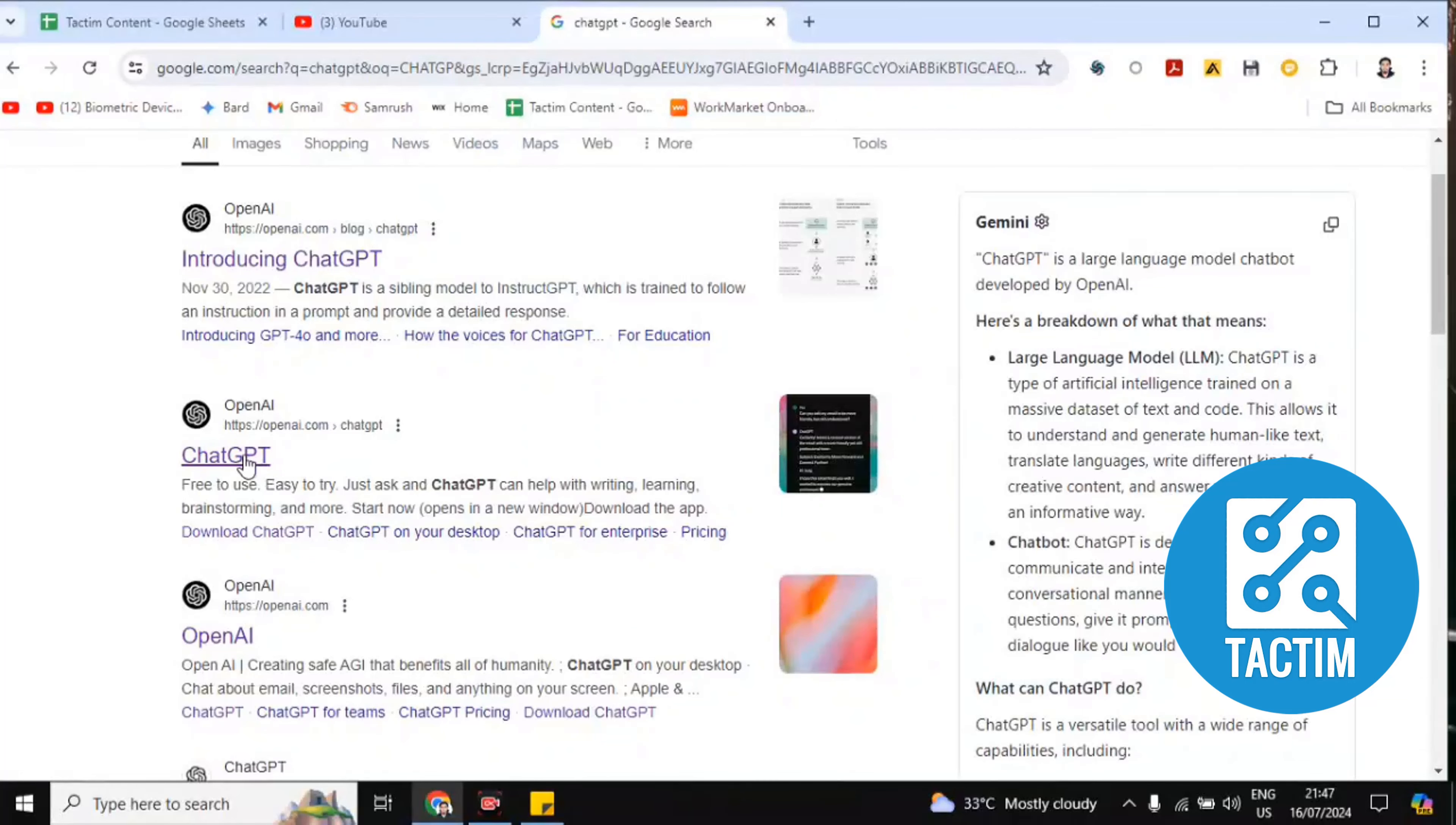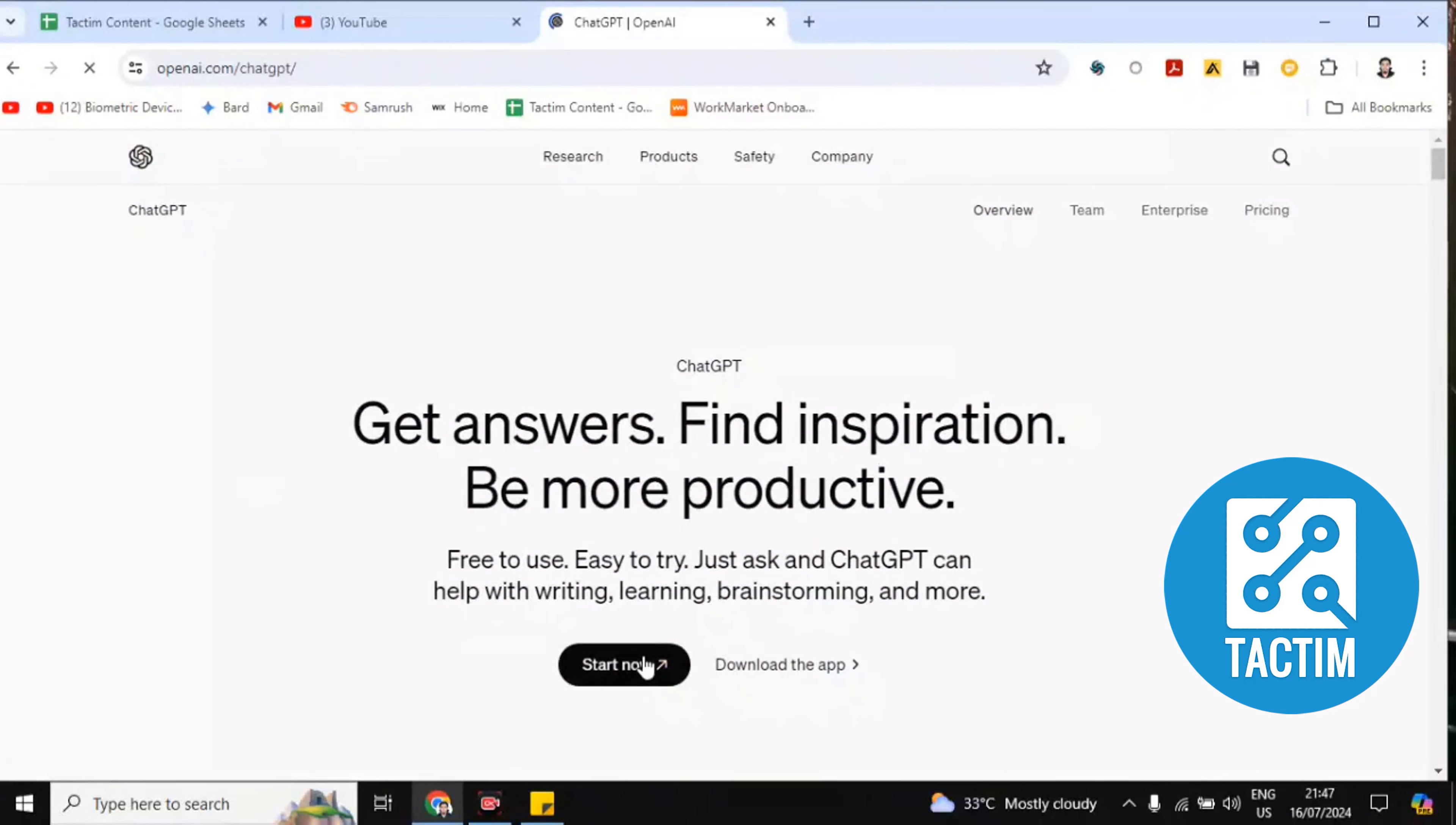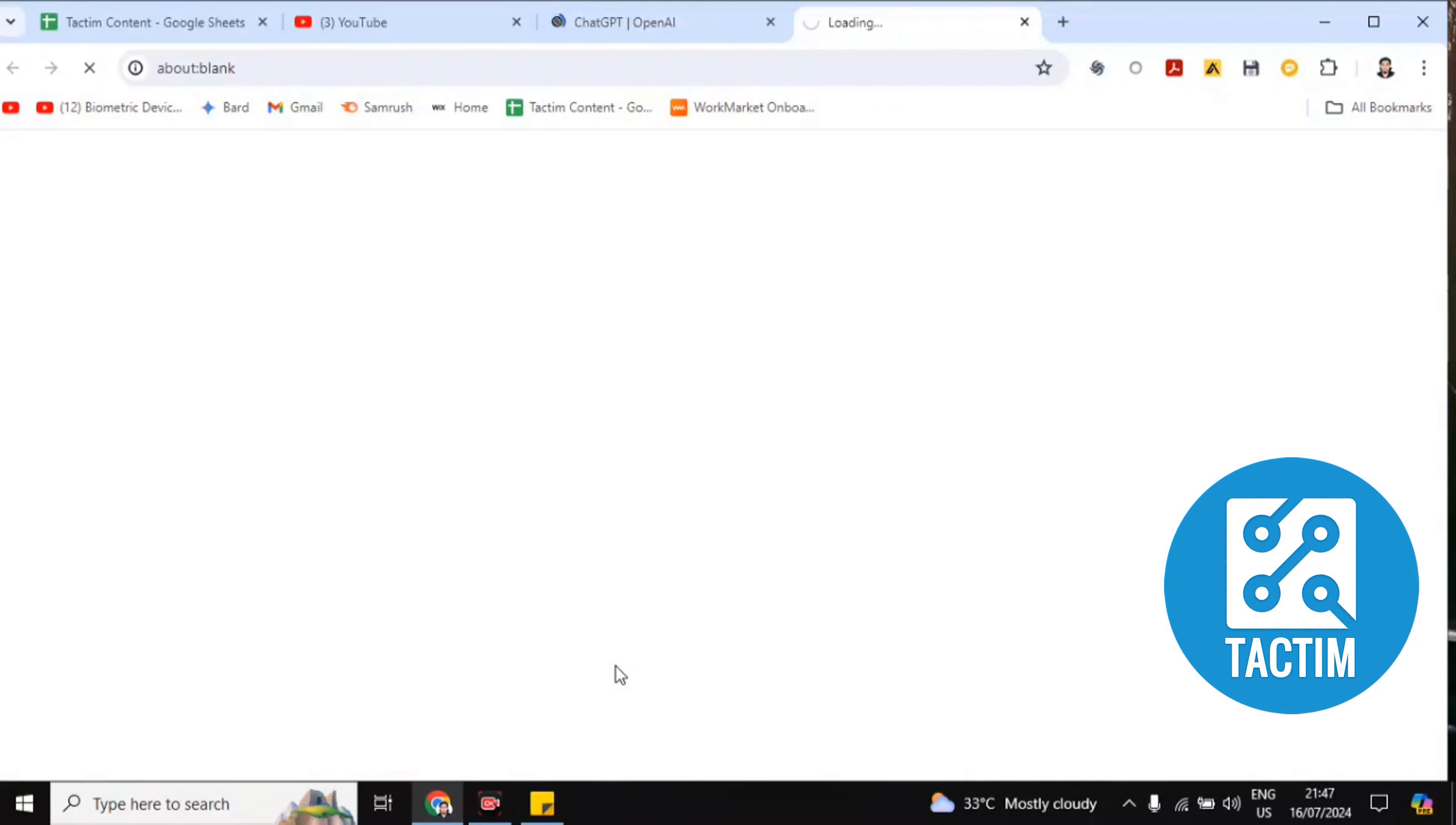Then you'll find here this chat.openai.com. Click on this, click on start now and